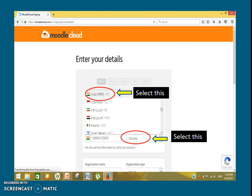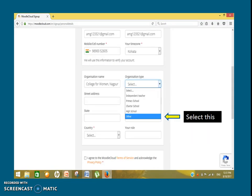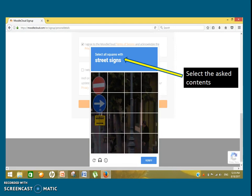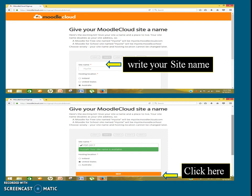Carefully select India and zone Kolkata. Further, in the Organization section, select 'Other' and select your role as an administrator. Go below the screen and click 'Next'. Select the asked contents for verification. Give an appropriate name to your site, then drag down the screen and click 'Next'.